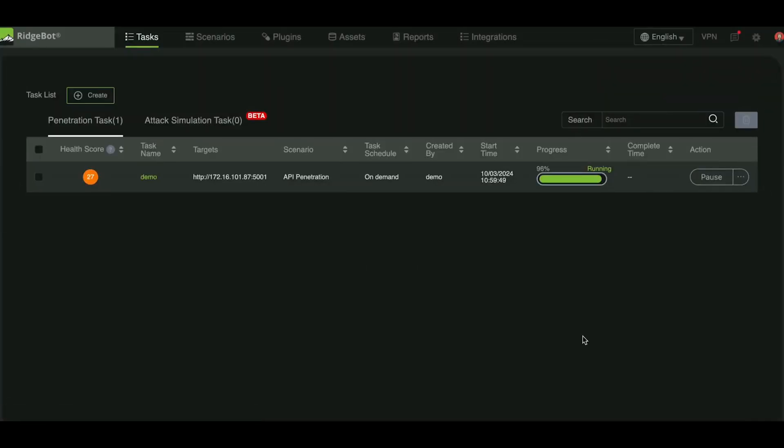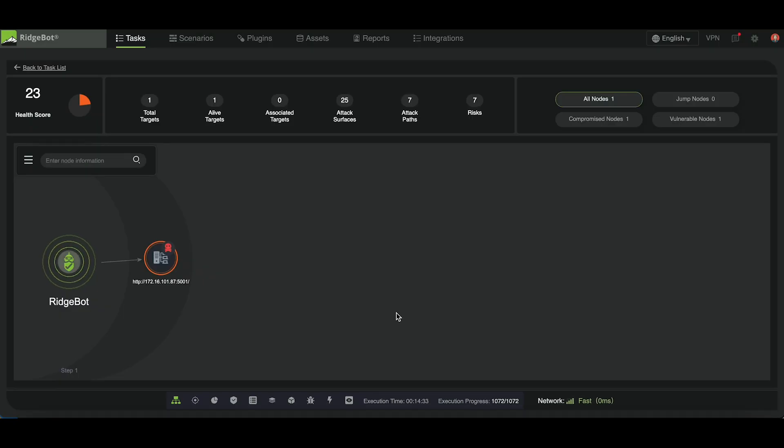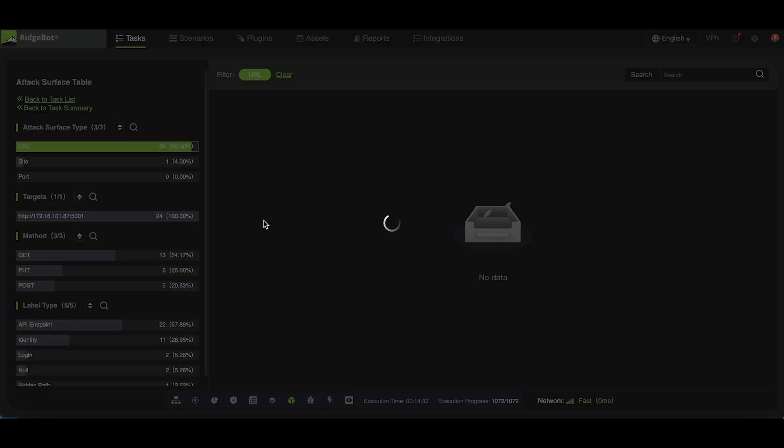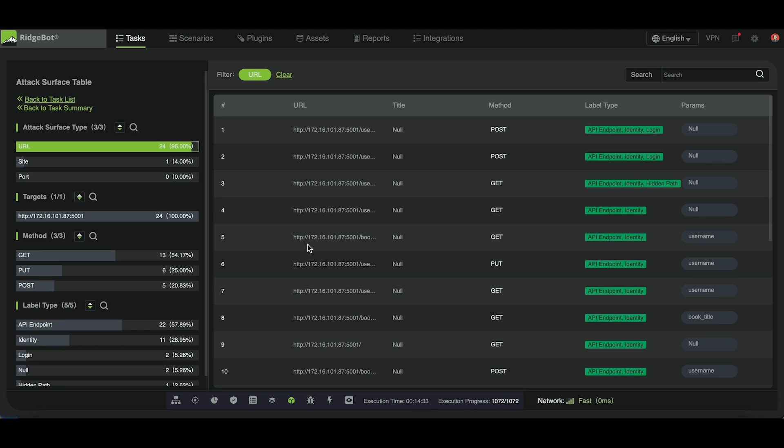You can monitor the task progress on the dashboard, where RidgeBot will display real-time updates for each API endpoint it tests. As you can see, RidgeBot automatically detects all the API endpoints from the swagger file and marks them as part of the attack surface.